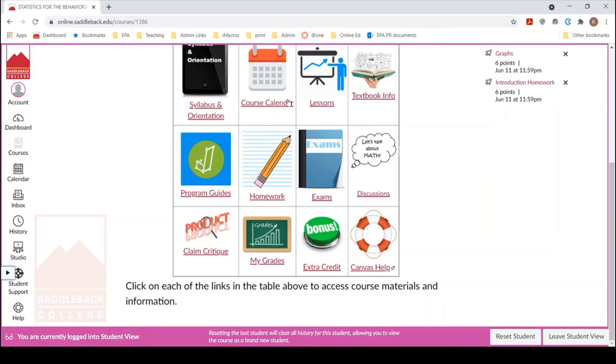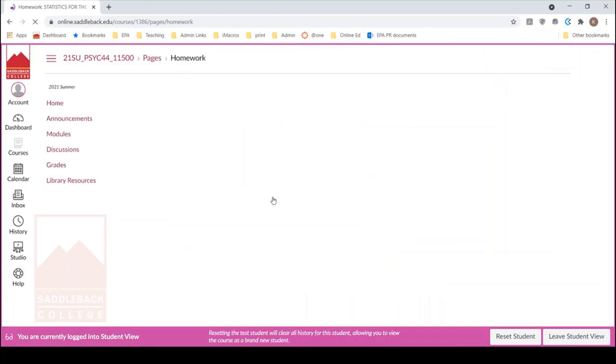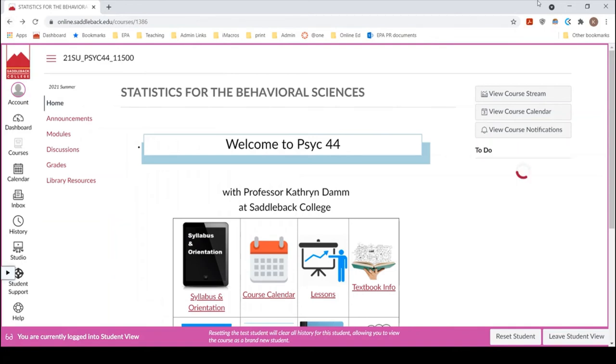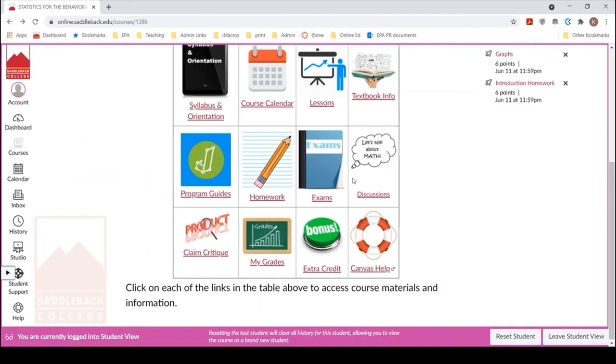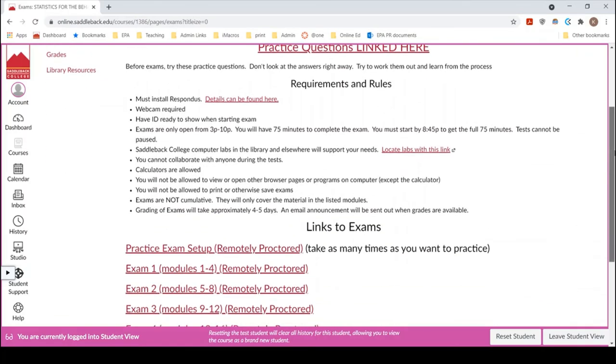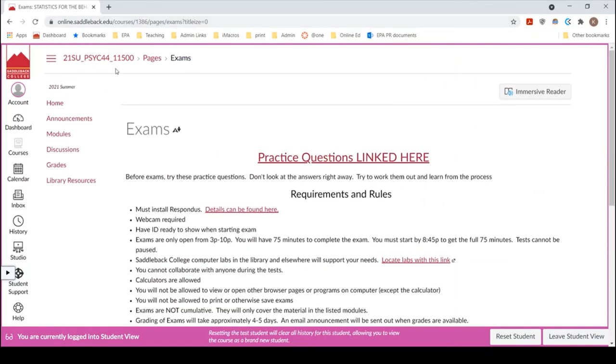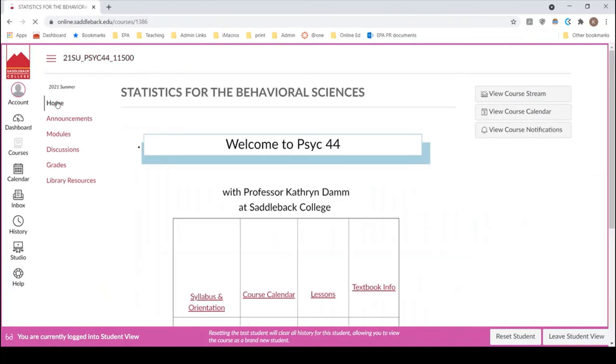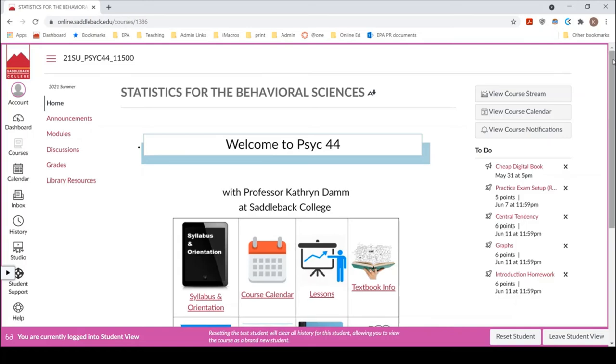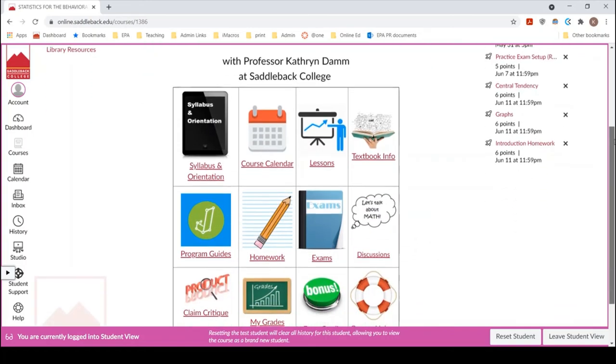All right, those homework are listed in the course calendar. They're listed in the modules, but they're also listed here. So it's just an opportunity for you to kind of find it in a new way, just whatever works best for you. And then the exams are listed here. And also the link you might need for working with Respondus. So this is that practice quiz I was telling you about. And then I have details for how to use Respondus and what it's all about listed here. And just some general tips for how to be successful on the exams.